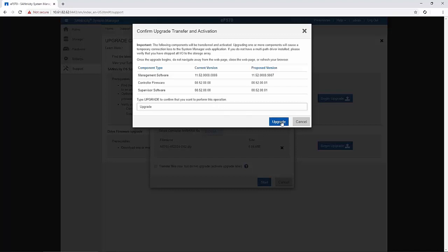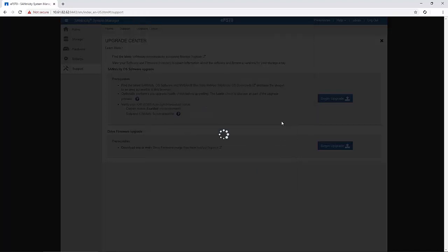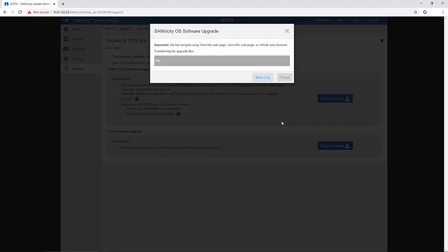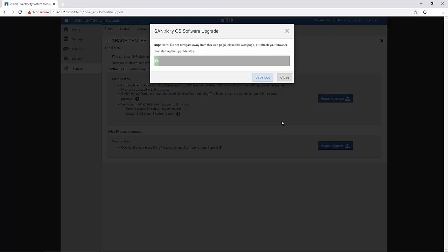You have an option to cancel the upgrade process during the pre-upgrade health check, but not during transferring or activating. If the pre-upgrade health check passes, the upgrade process proceeds to transferring the files and activating them.